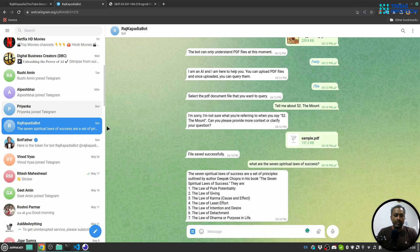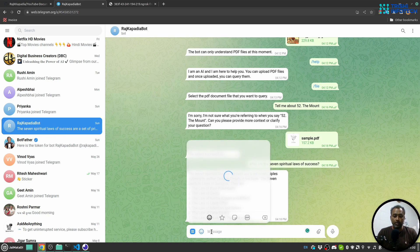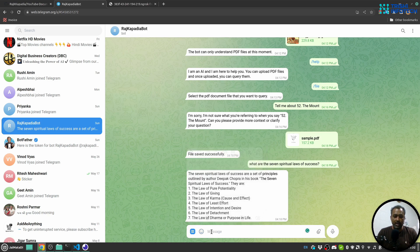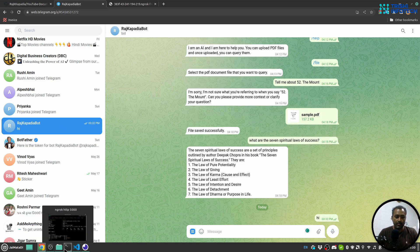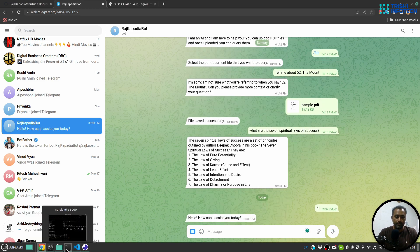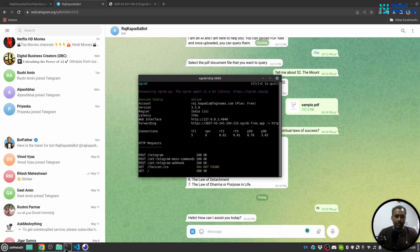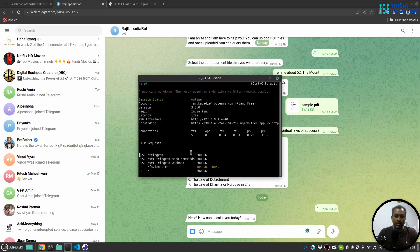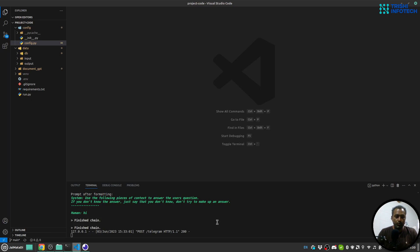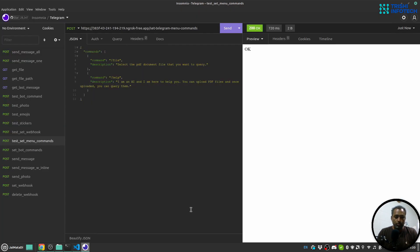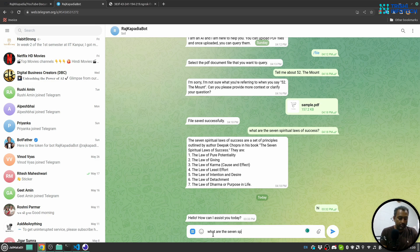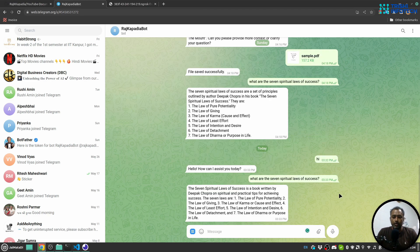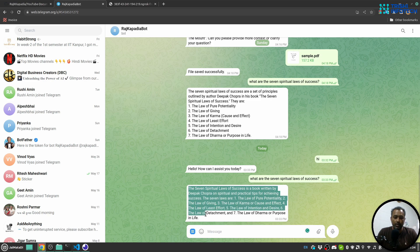So now here I am inside my Telegram bot. Let's try a thing. Hi. I can see from the server it responds. So if I ask, 'What are the seven spiritual laws of success?' You can see that we have received a fairly accurate response.